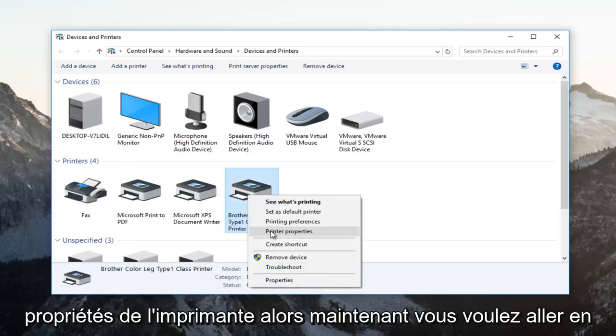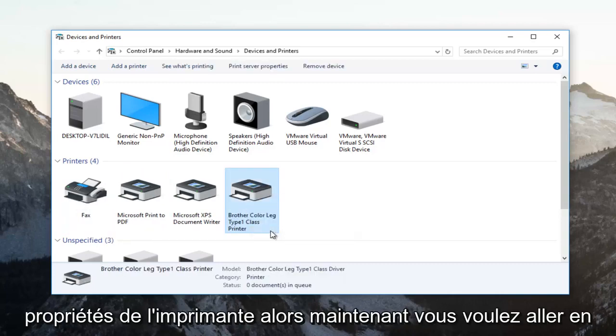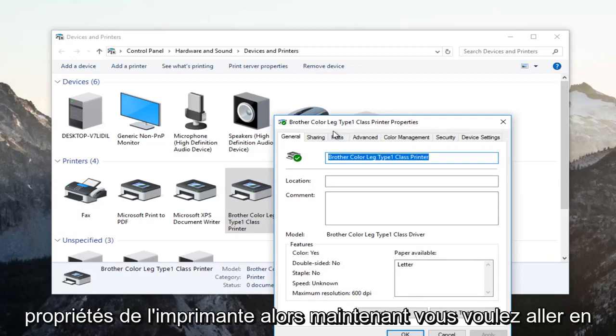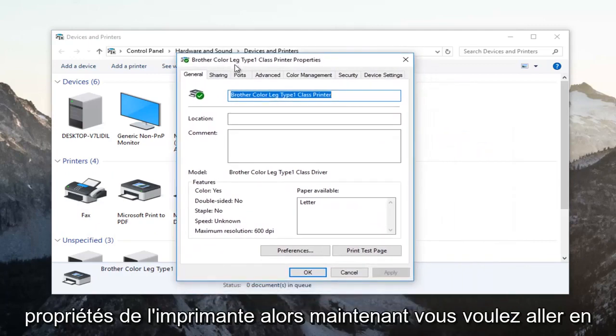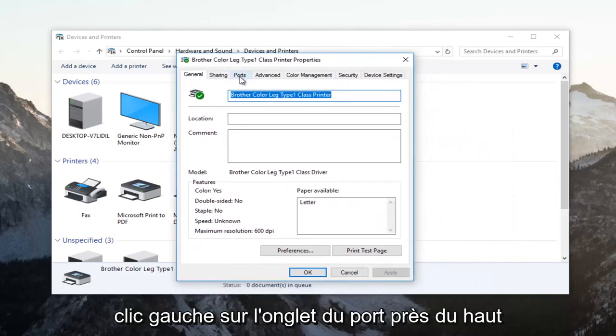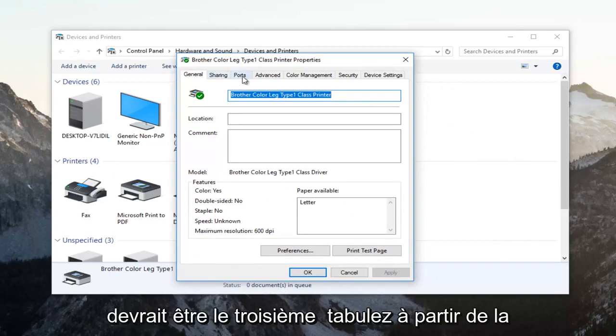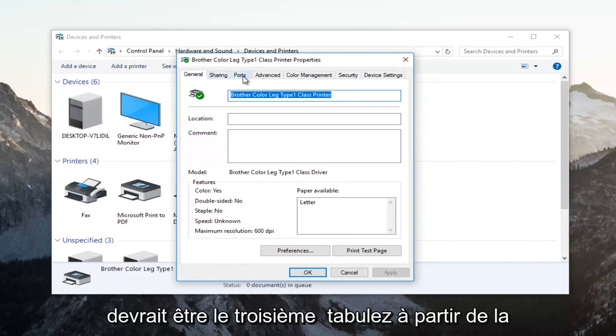So now you want to go and left click on the ports tab near the top. Should be the third tab over from the left.